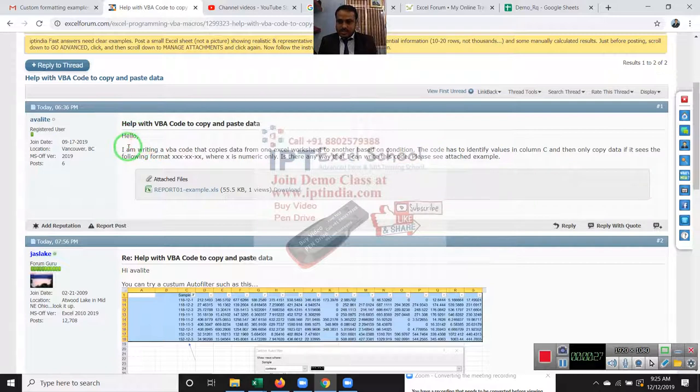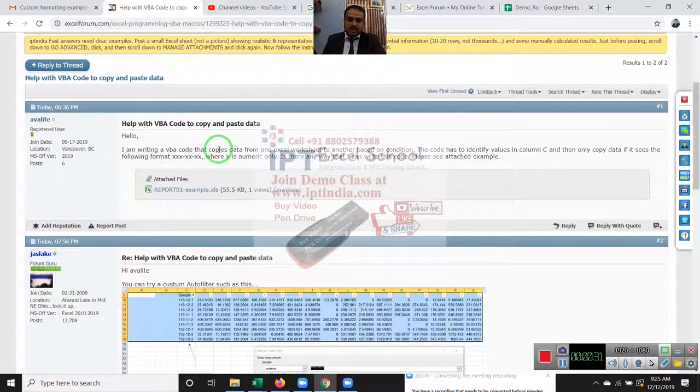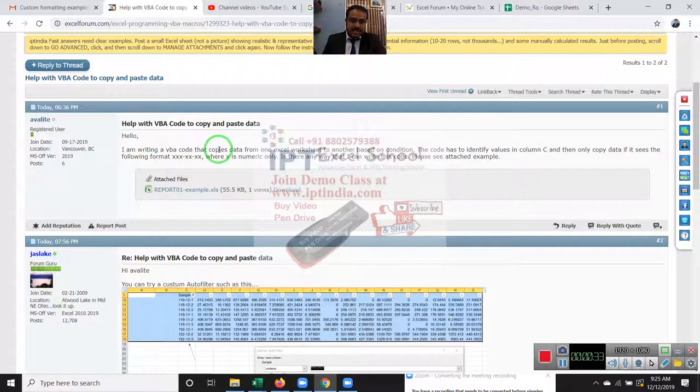The question is, I am looking for the VBA code to copy the data from one Excel worksheet to another based on the condition.